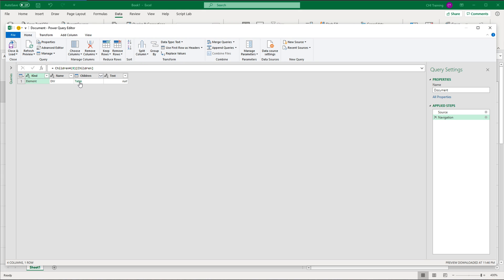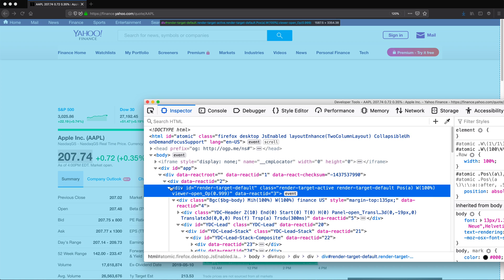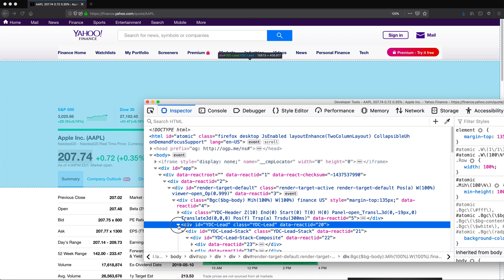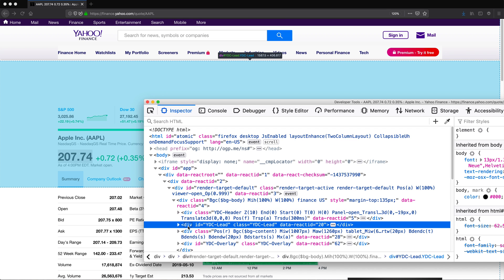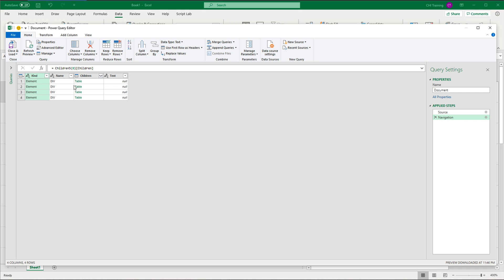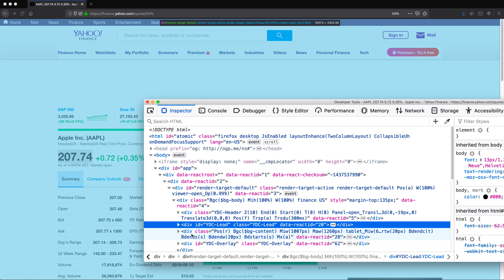Inside that first div there seems to be just one div. I'll go inside of that too. Inside of this, there should be just one div — and that's correct. Now inside of this next level, that one seems to be the second one out of four. We need the second one here. When there is just one div inside, you can just keep clicking through it. But here I want to show you how to identify which one to select.